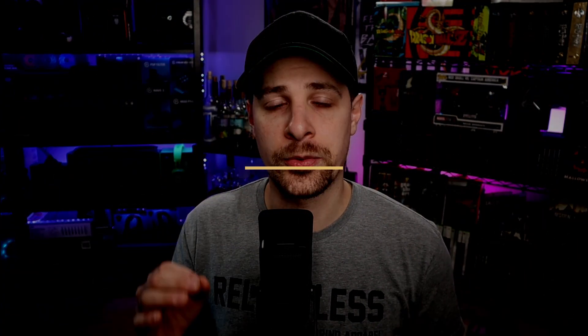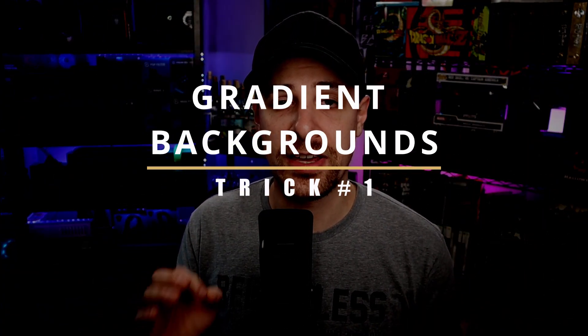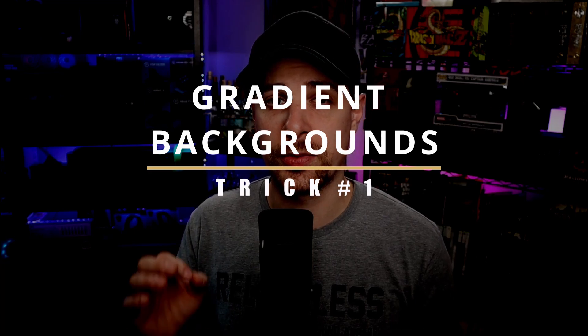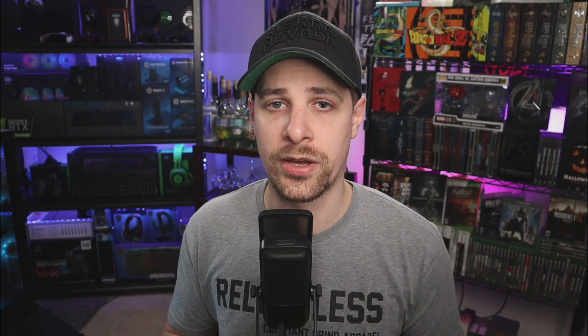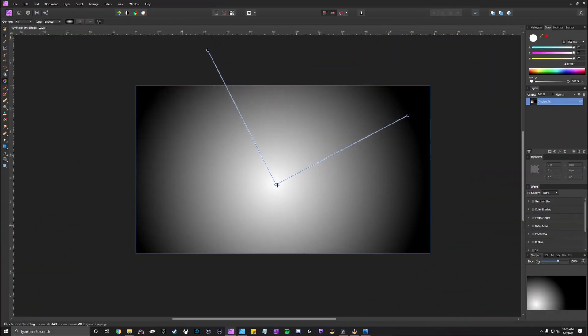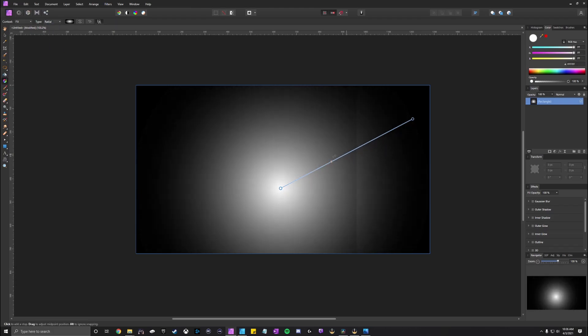So the first major thing you need to do when designing your thumbnails is figure out what type of background you want to use. In this case, we're not gonna be using a picture. We're gonna be using a colored background. More specifically, we're gonna be using my favorite type of background, which is a gradient colored background. Now, a lot of people don't know that there's actually multiple different types of gradient backgrounds. More specifically, there's three that we particularly care about. Those three being linear, elliptical, and radial.